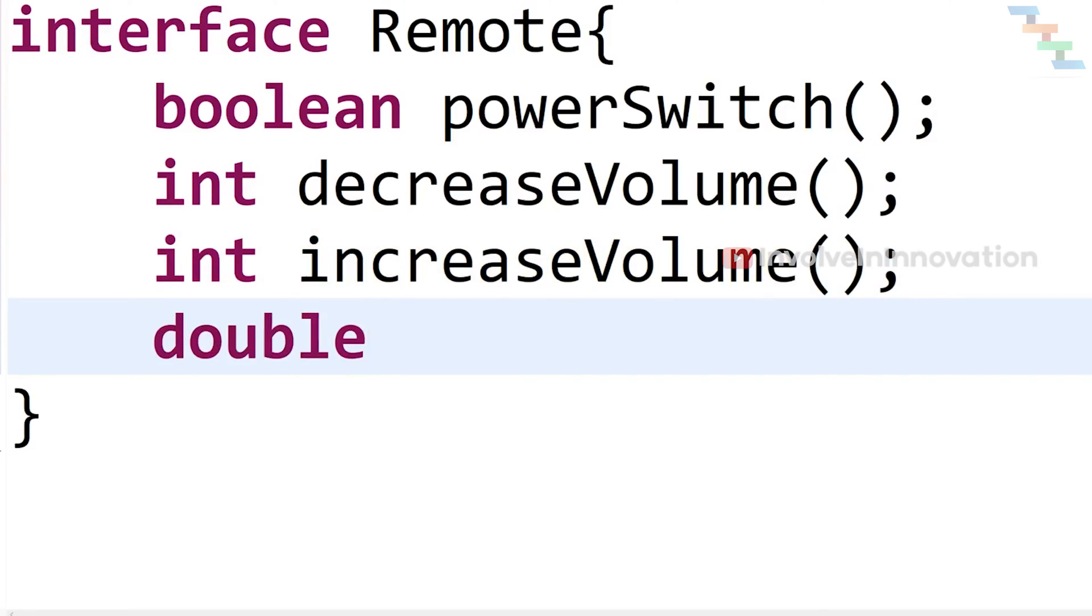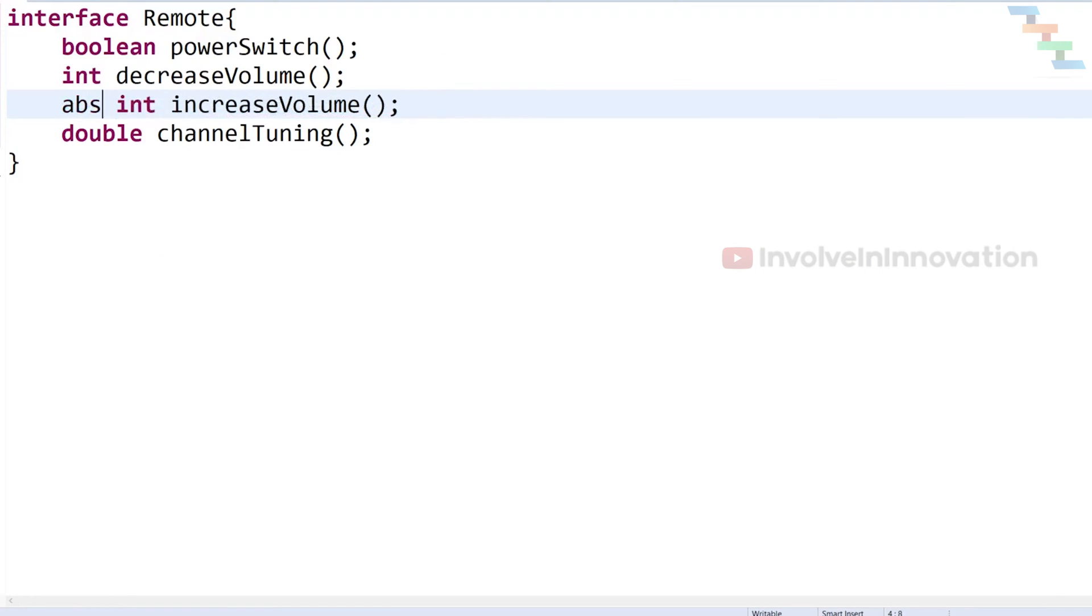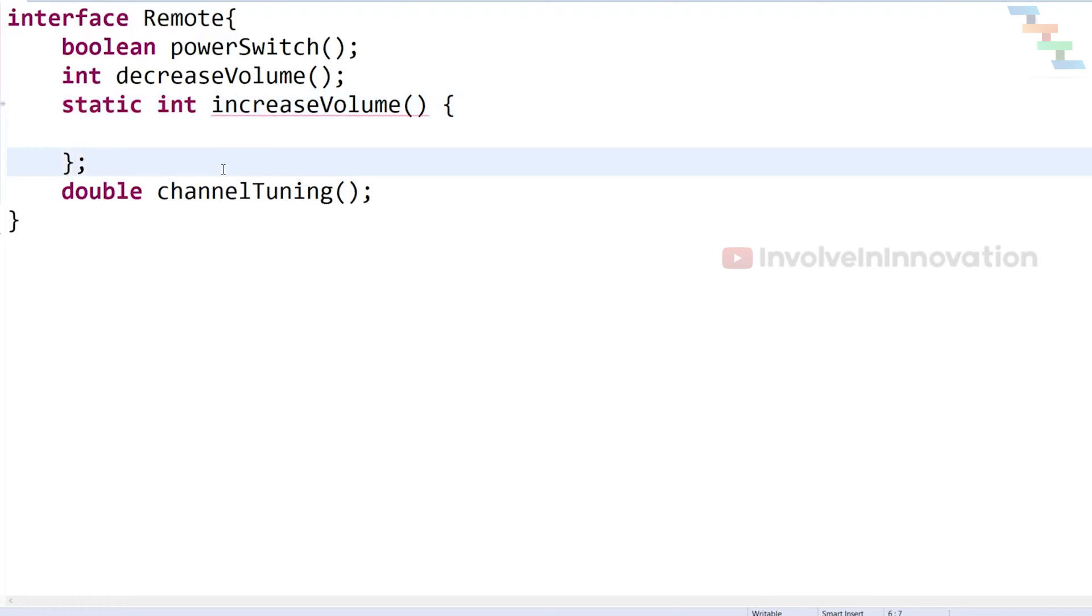But from Java 8, interface methods can be abstract or default or static. But a method can have only one of these three.